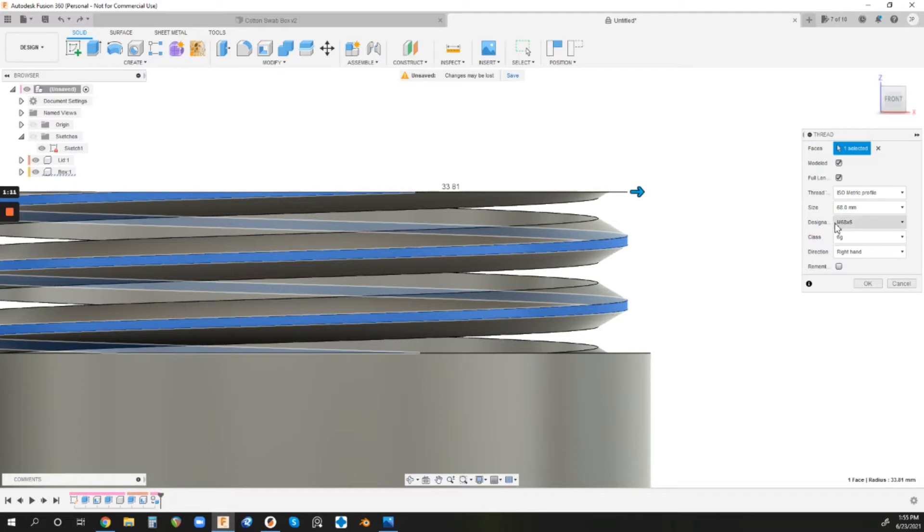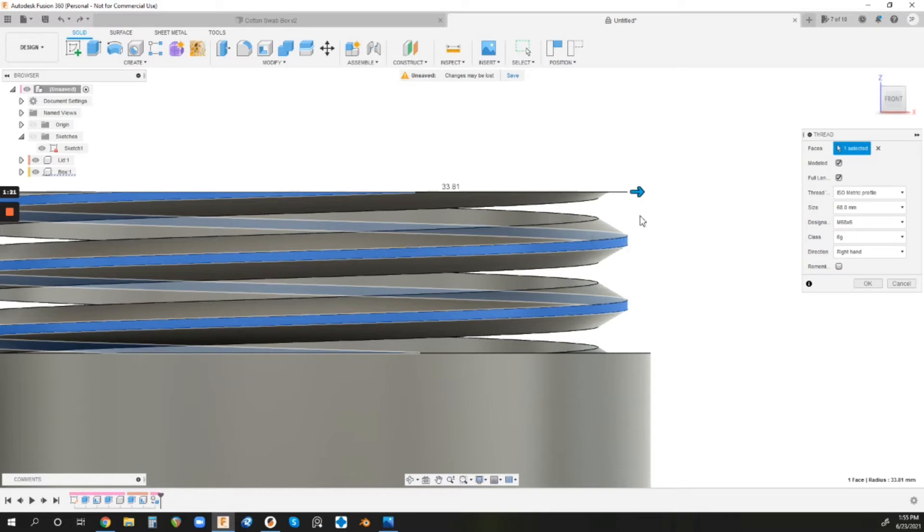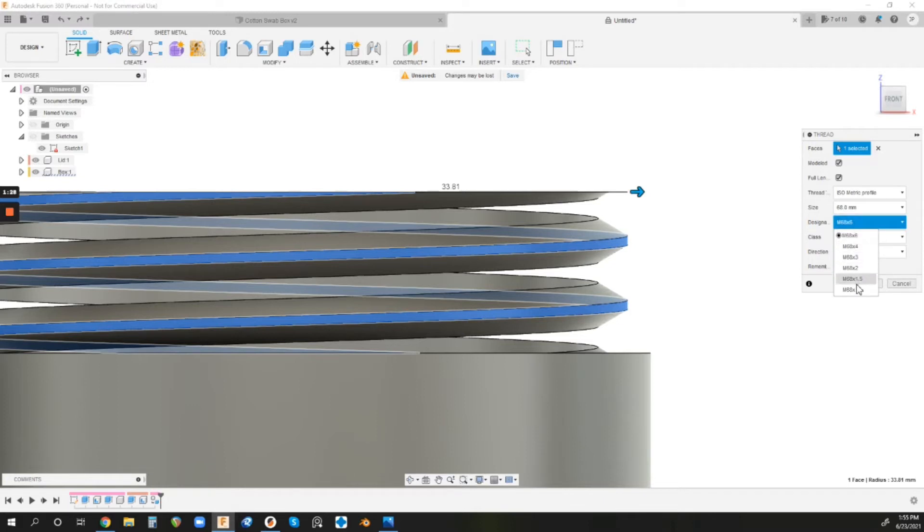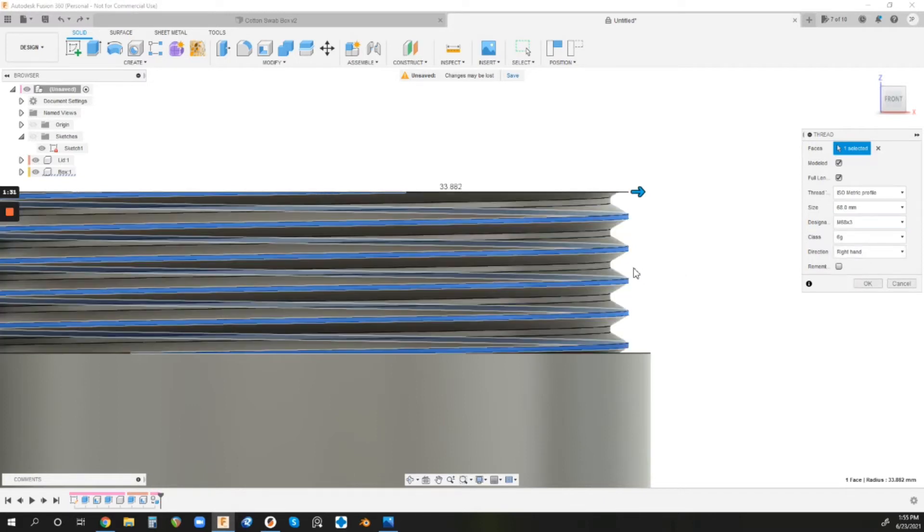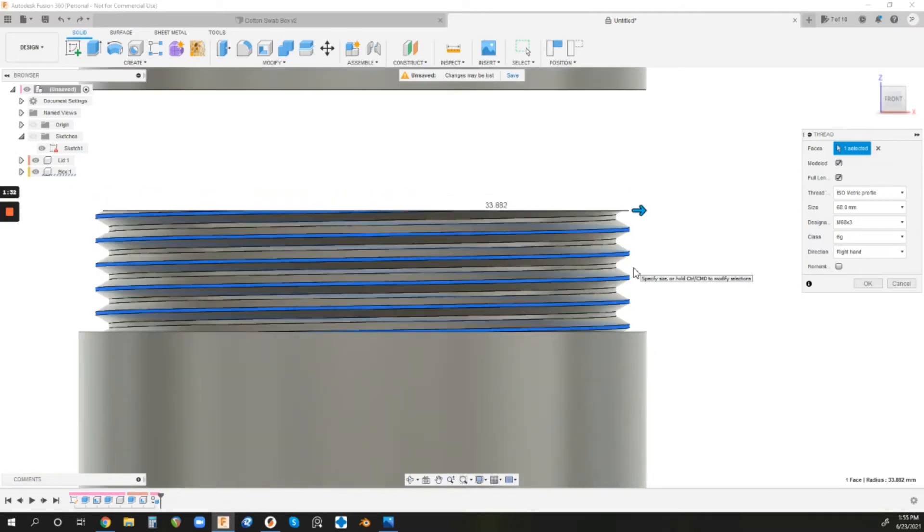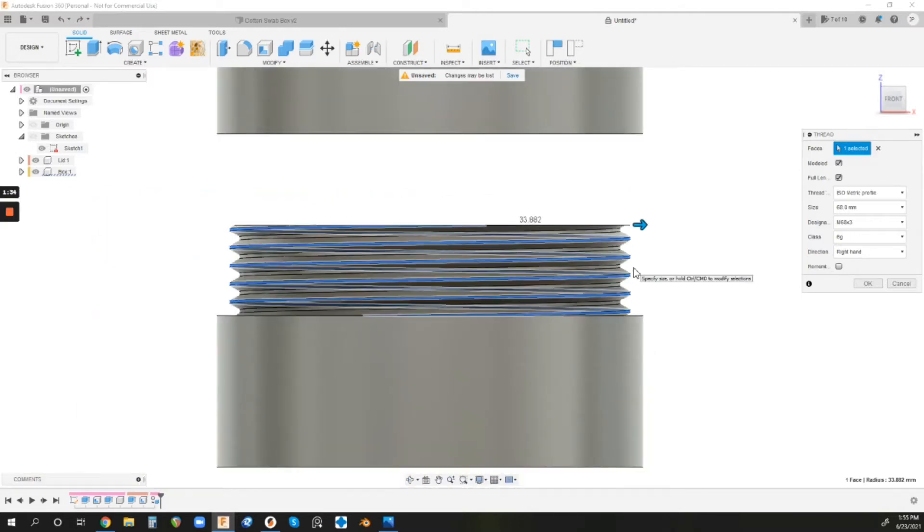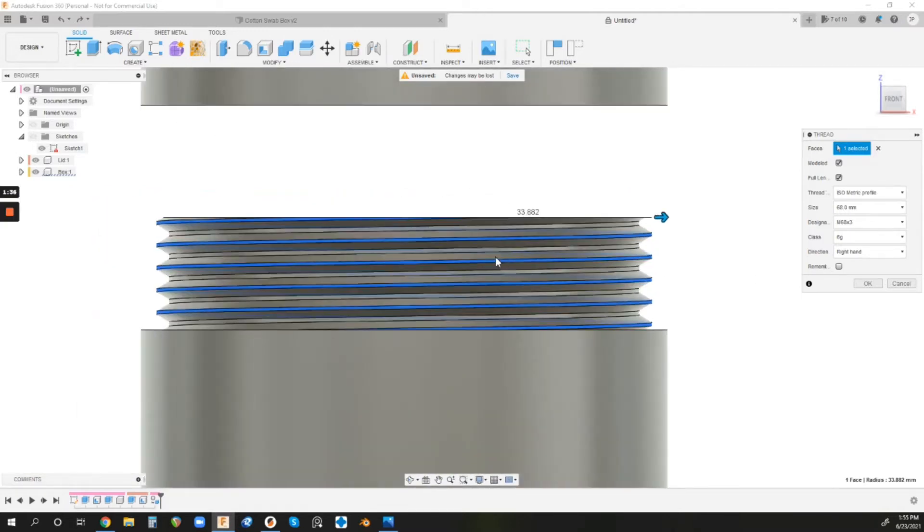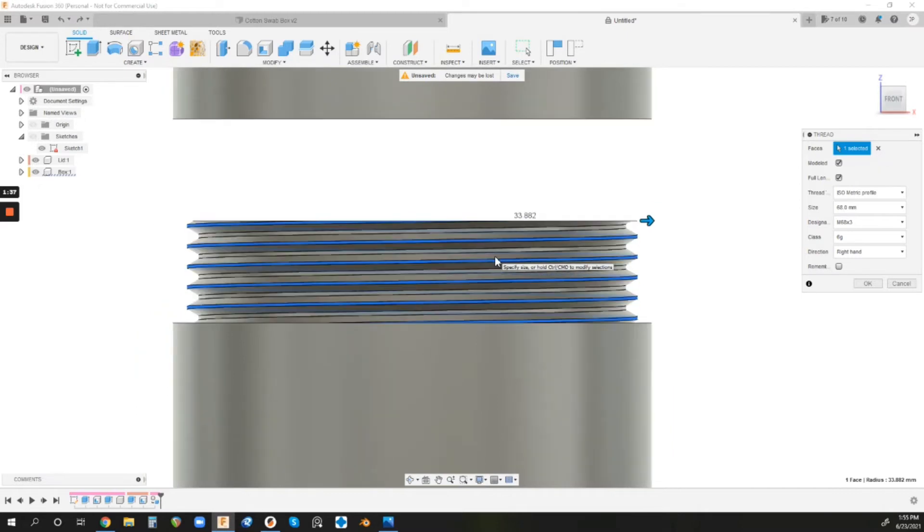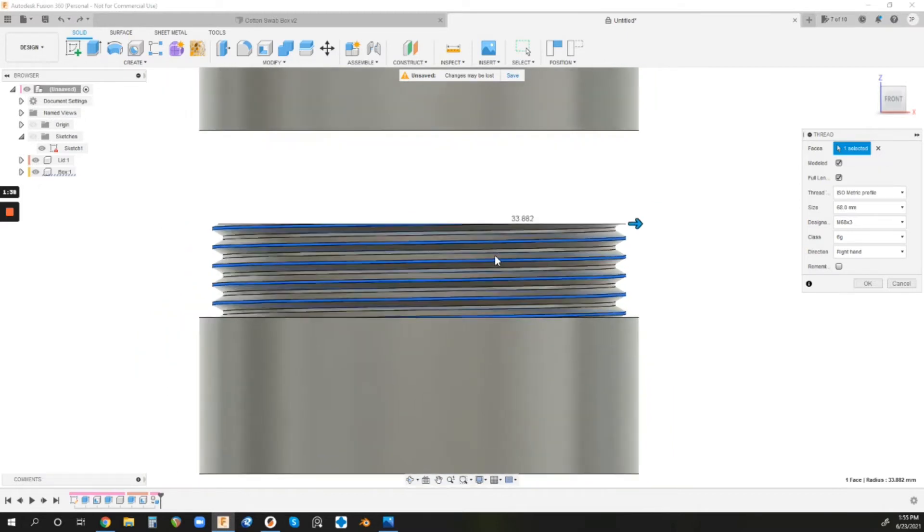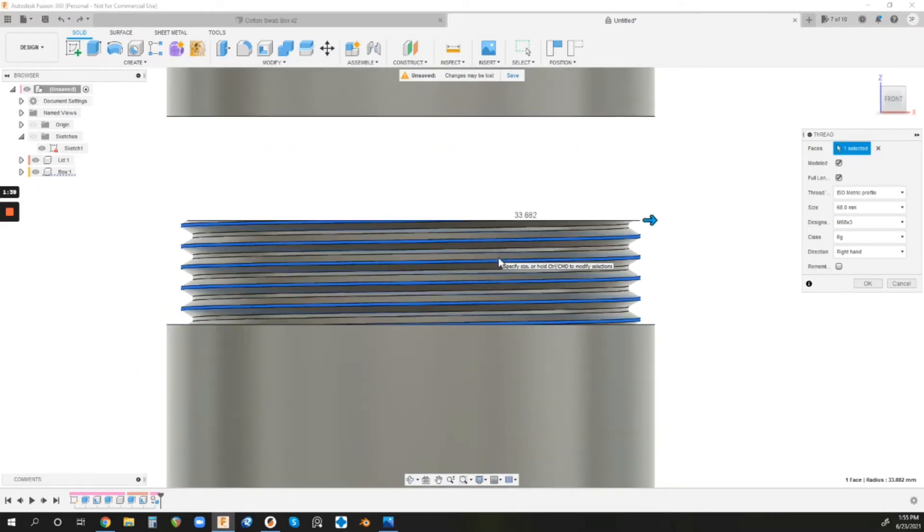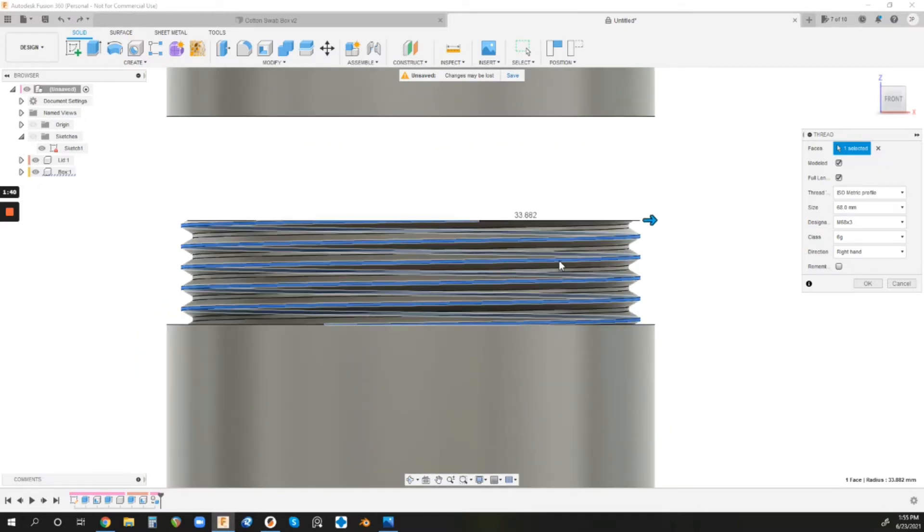Right now, it is an M68x6. So the outer diameter is 68 millimeters and the pitch is 6 millimeters. This whole section is only 15 millimeters long. Obviously, a 6-millimeter pitch is way too much. So let's lower it. It's going to give you some options. Let's do an M68x3 for this specific application. It's going to change for every different model you do. You may end up just having to play with it. But a lot of times, you can figure out what's appropriate pretty quickly.